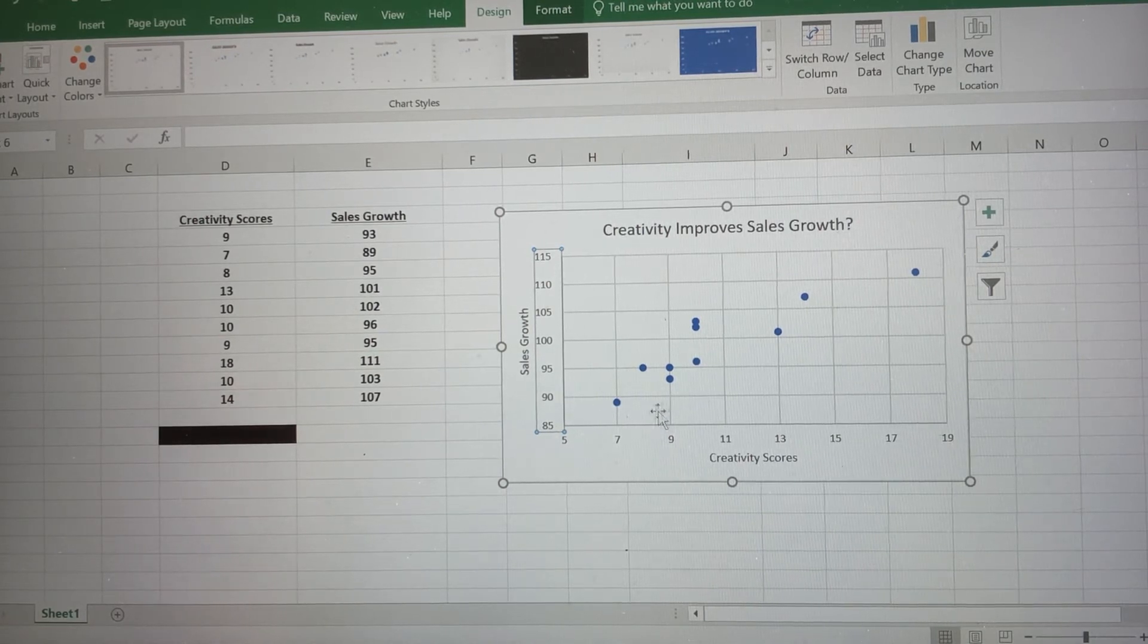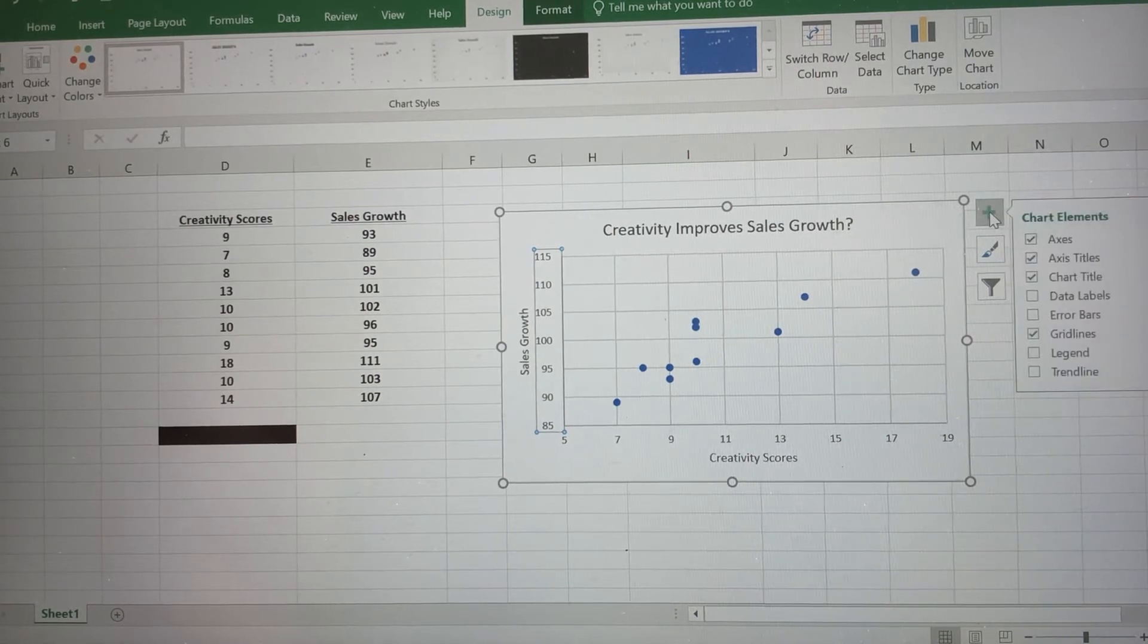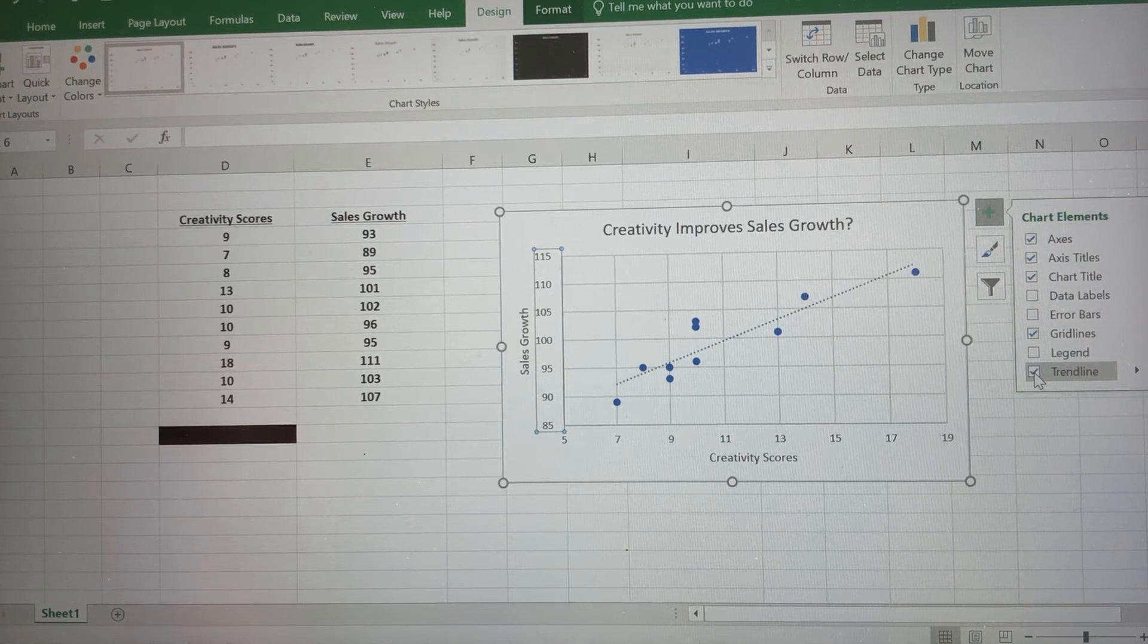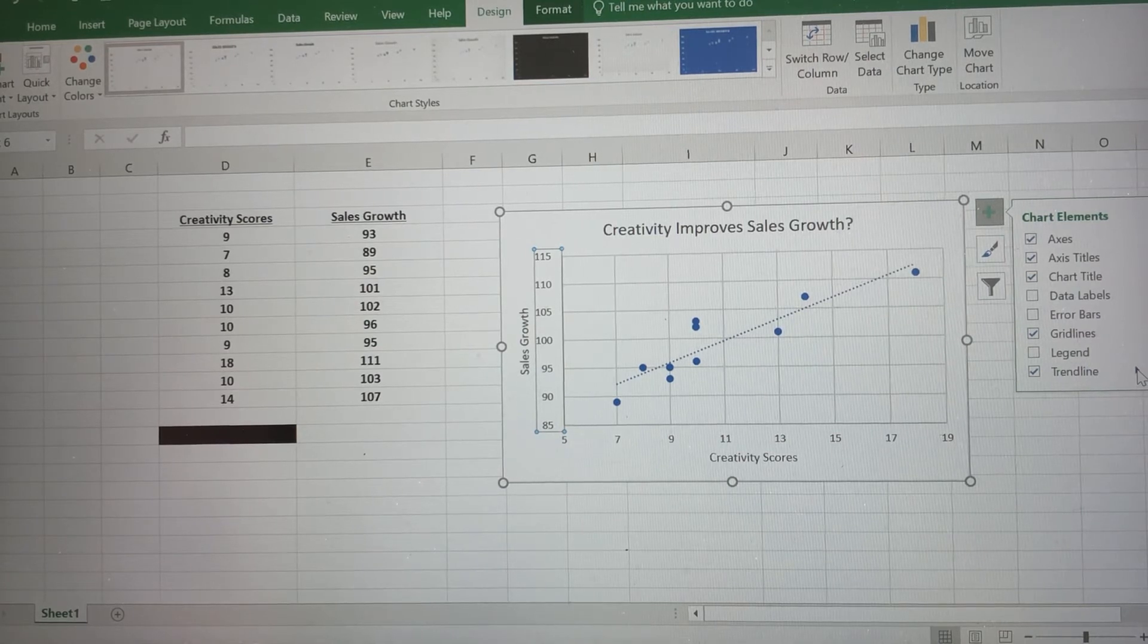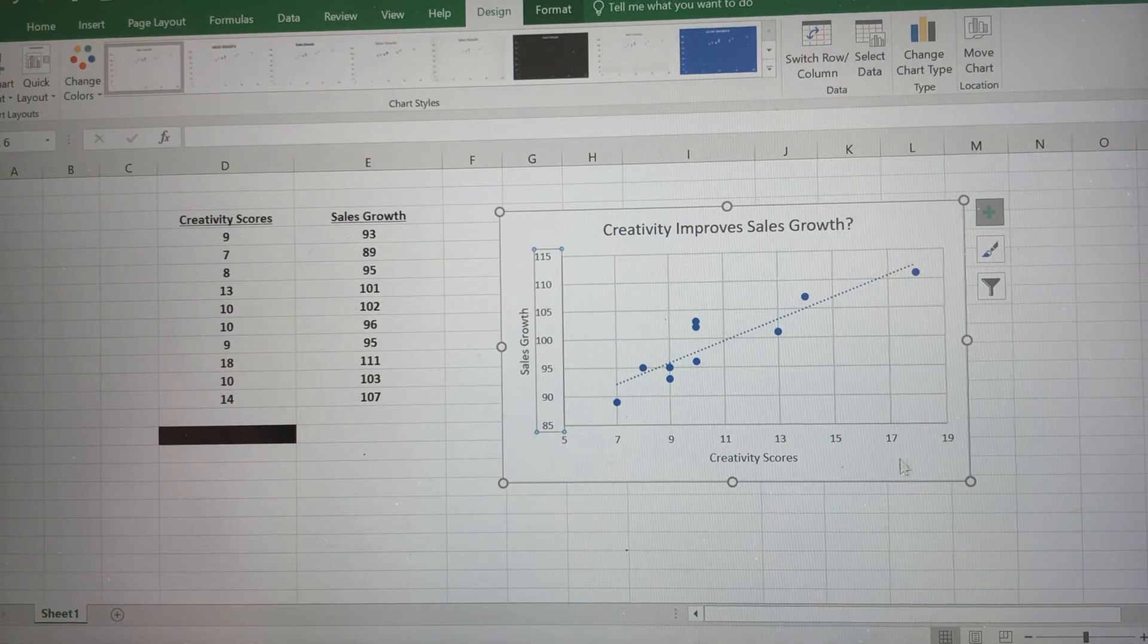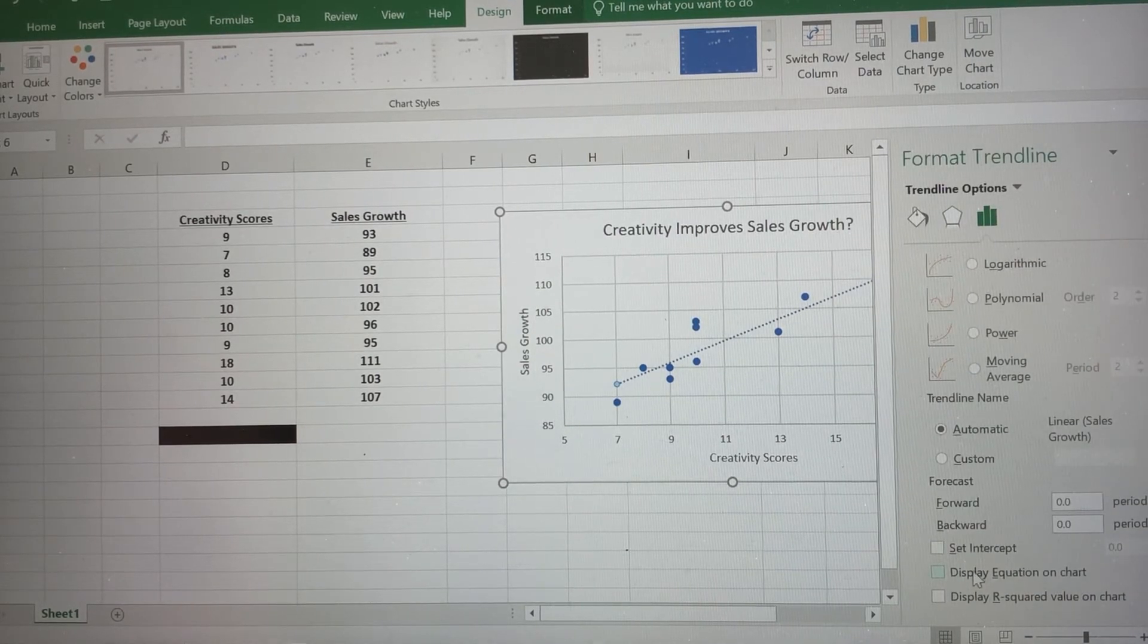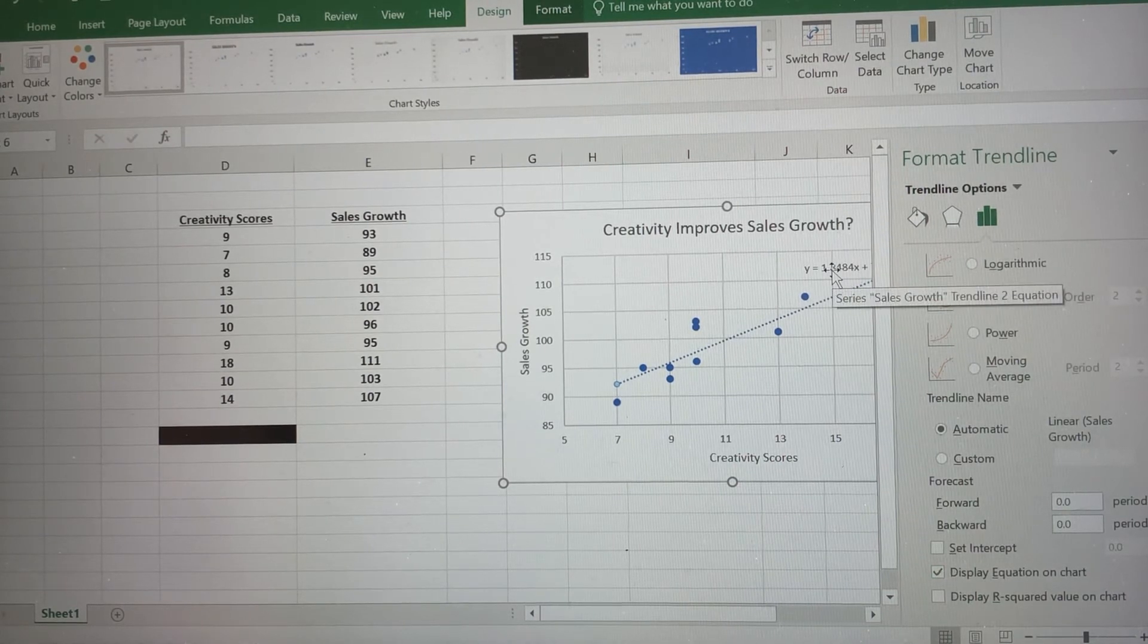So now what I want to do is I want to input the line of best fit here. So I'm gonna go back to chart elements here, and you can see trend line is down here. So I'm gonna check on that. So that gives me the line of best fit, but I want to input the equation, too. So if I click on this arrow here, and I'm gonna click on more options. I'm gonna scroll all the way to the bottom, and notice it says display equation on chart. So you can see the equation popped up there.